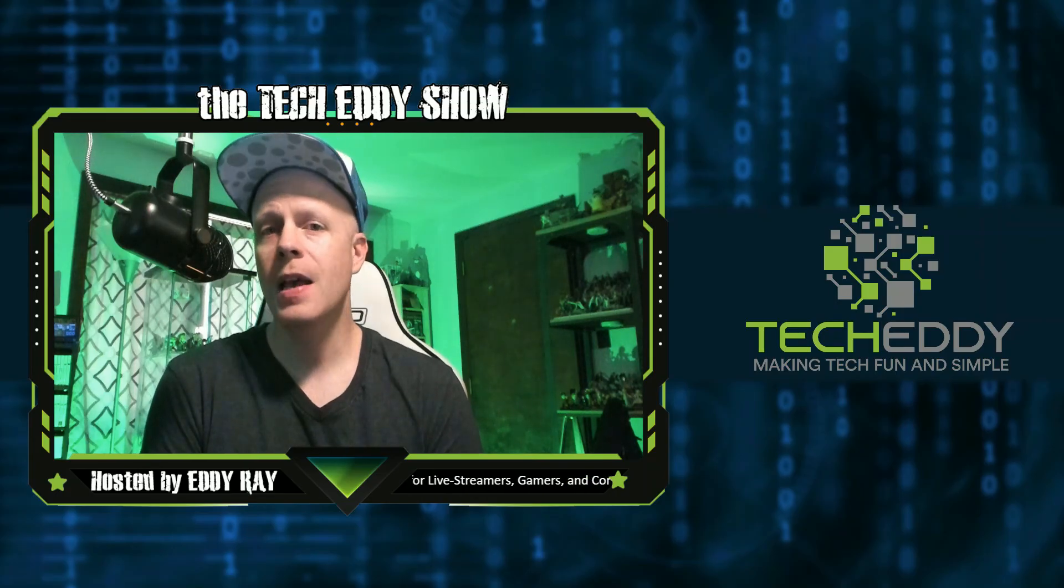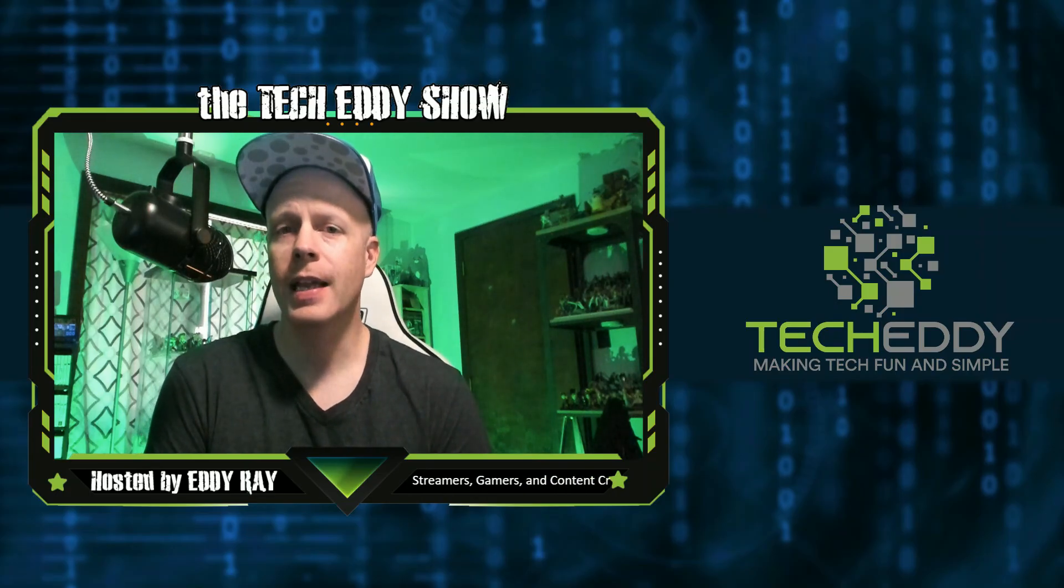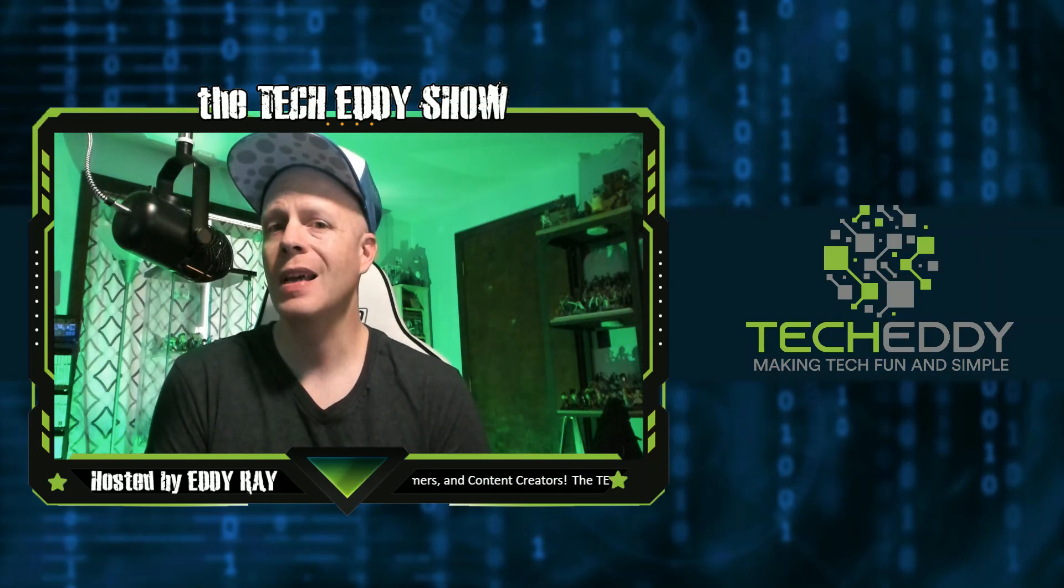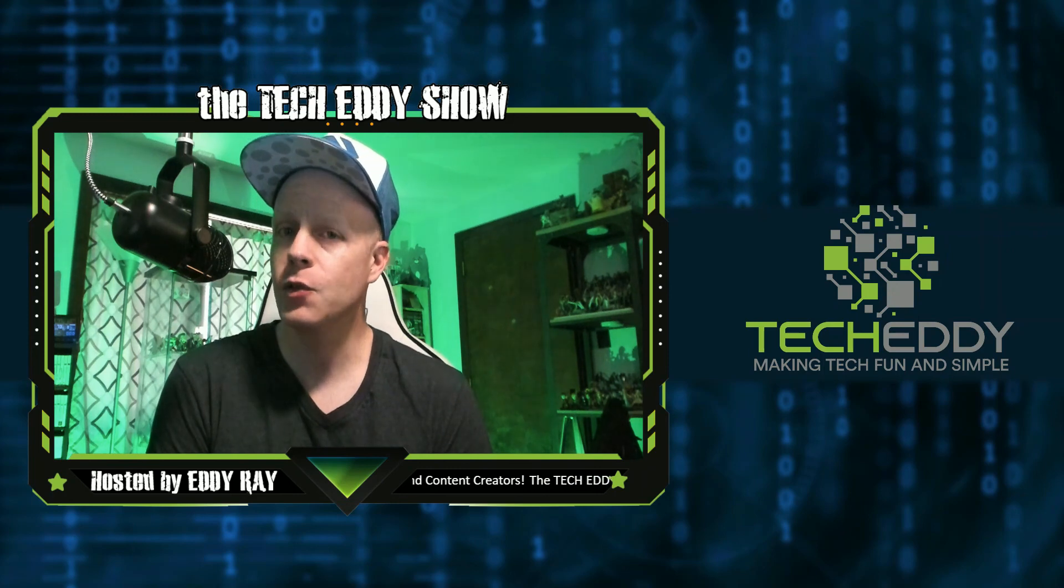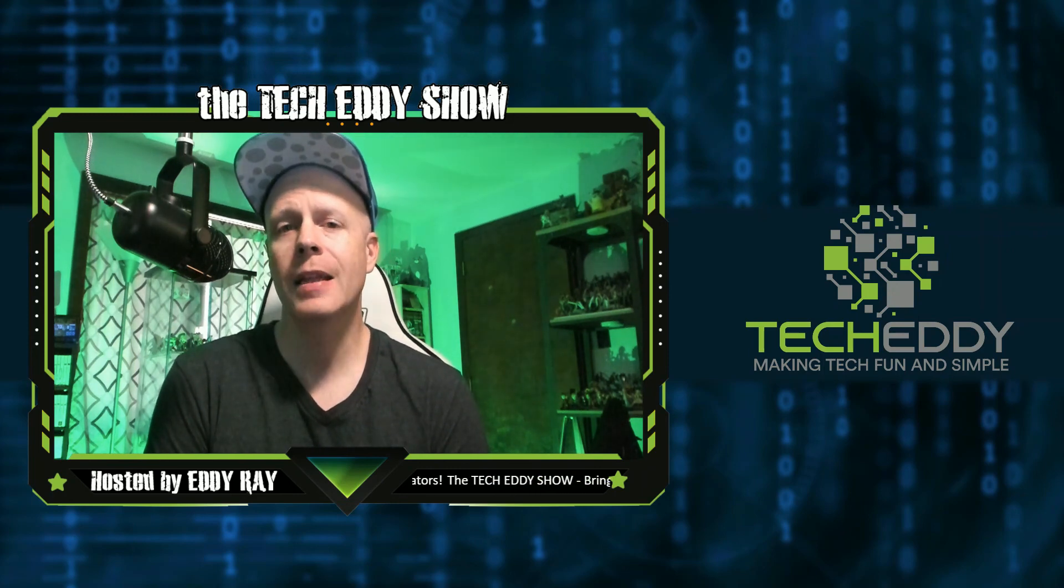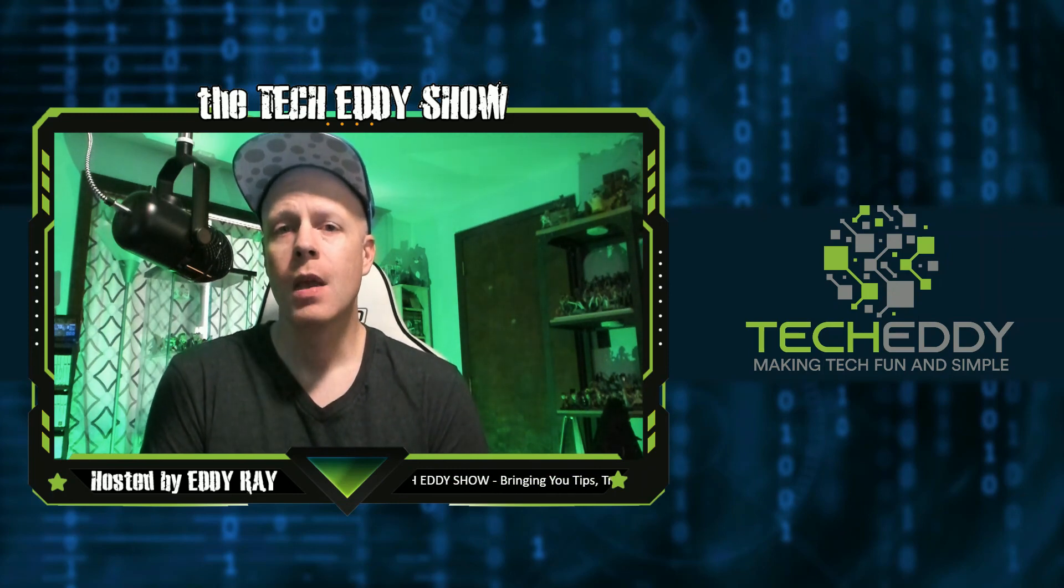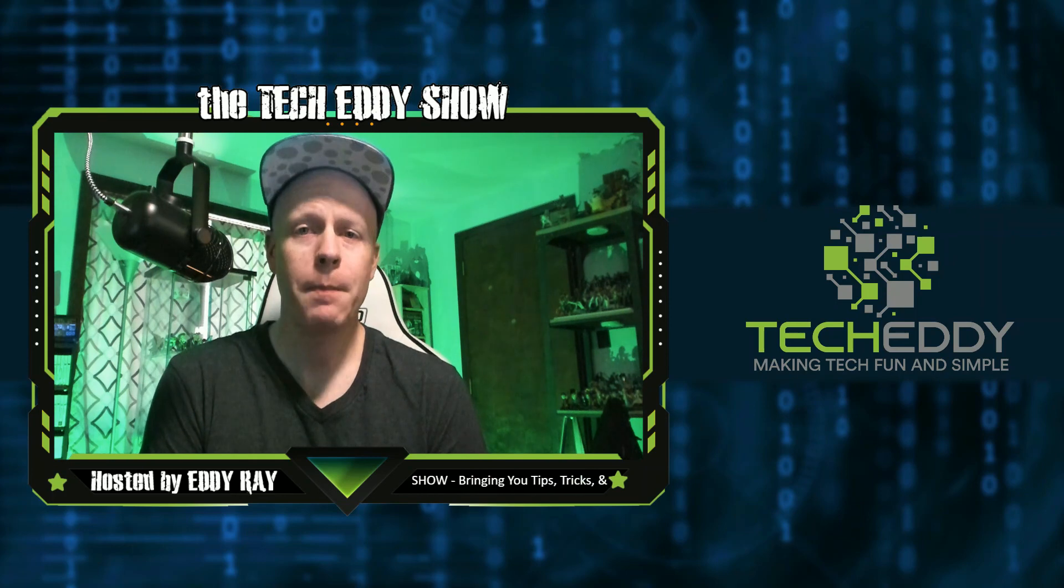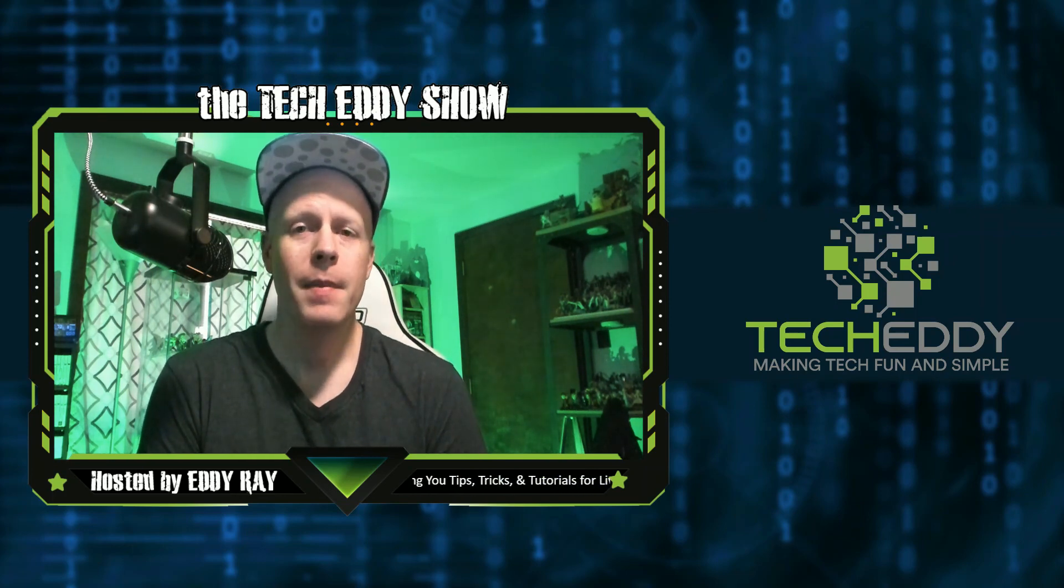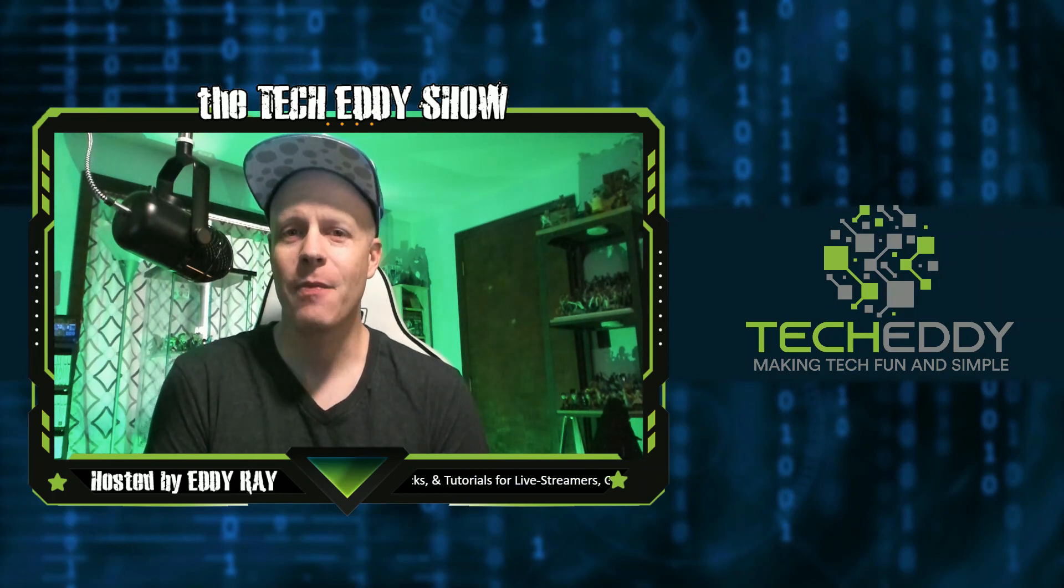And that wraps up this episode of the TechEddy Show, how to set up your Facebook live comments or chat. Hopefully it helped you out a little bit. Let me know in the comments below. Be sure to hit that like button for us as well and subscribe. I'm Eddie Ray. We'll see you back here next time. Thanks for watching.